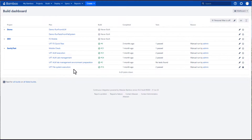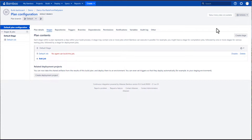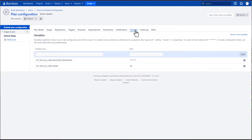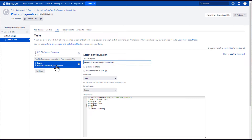On Bamboo, you can run local UFT1 tests as any Windows user, not only the currently logged-in user. You can also add a script task to your build plan to handle releasing licenses if your plan is aborted in the middle of the test run.